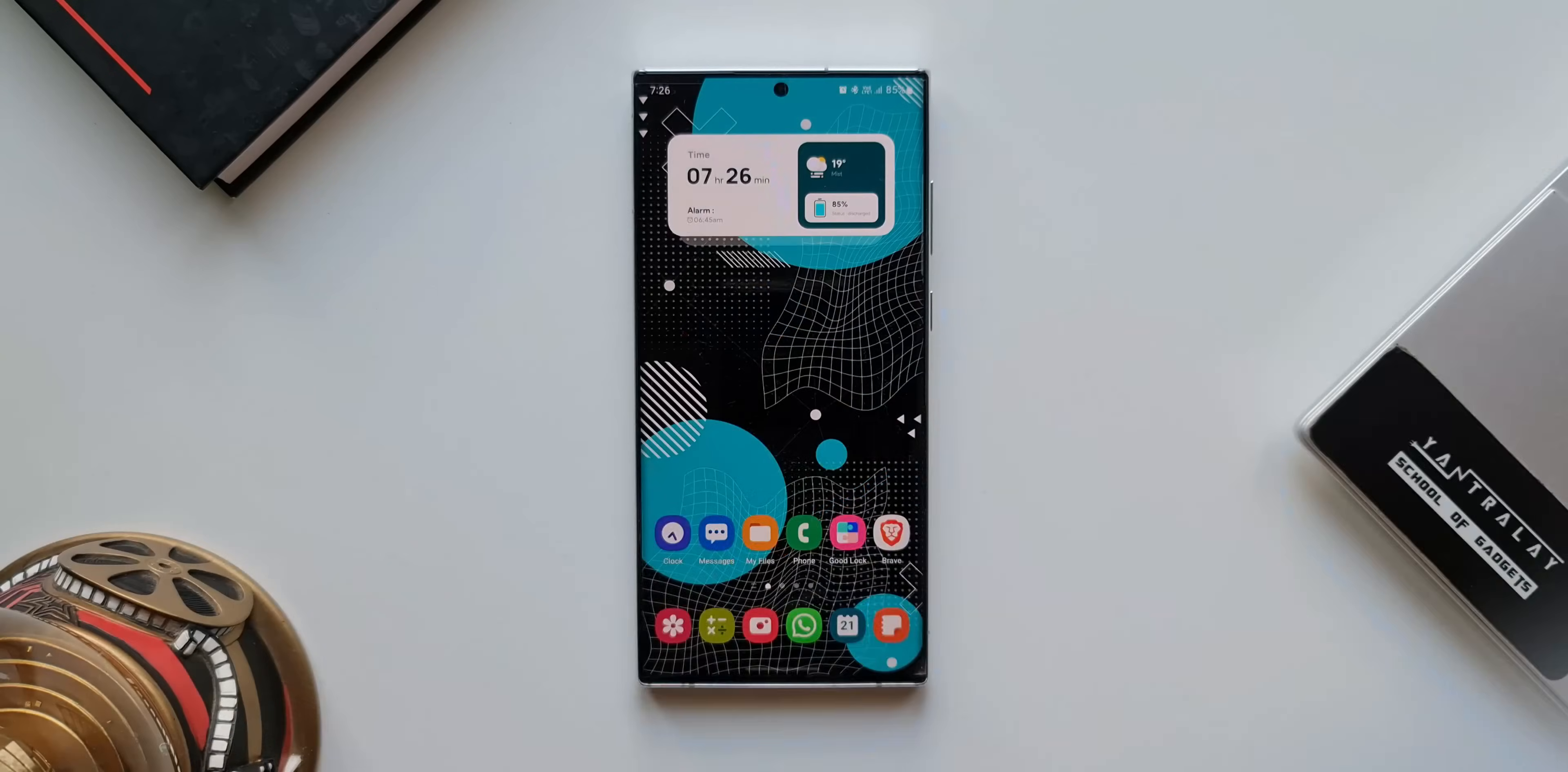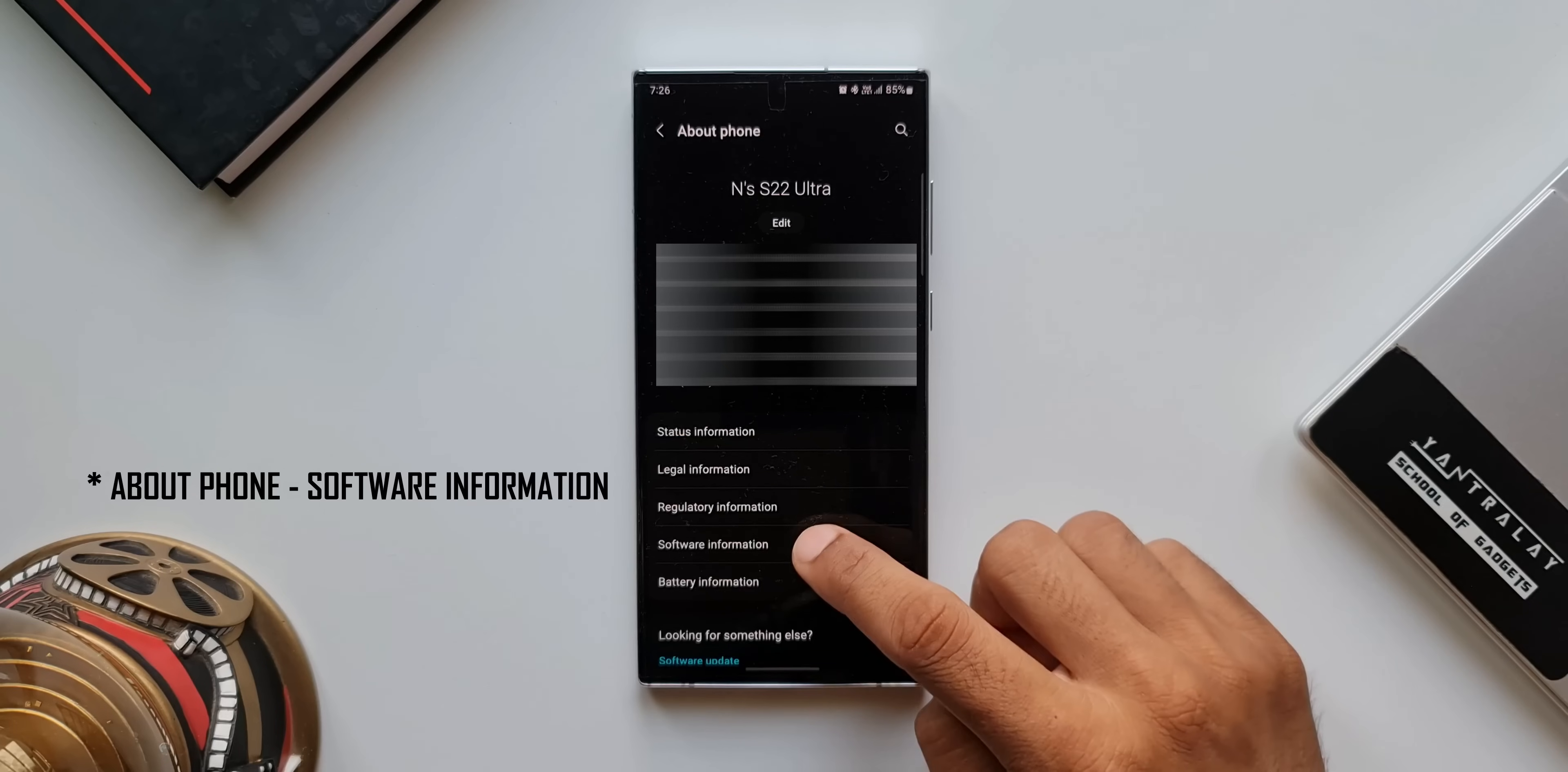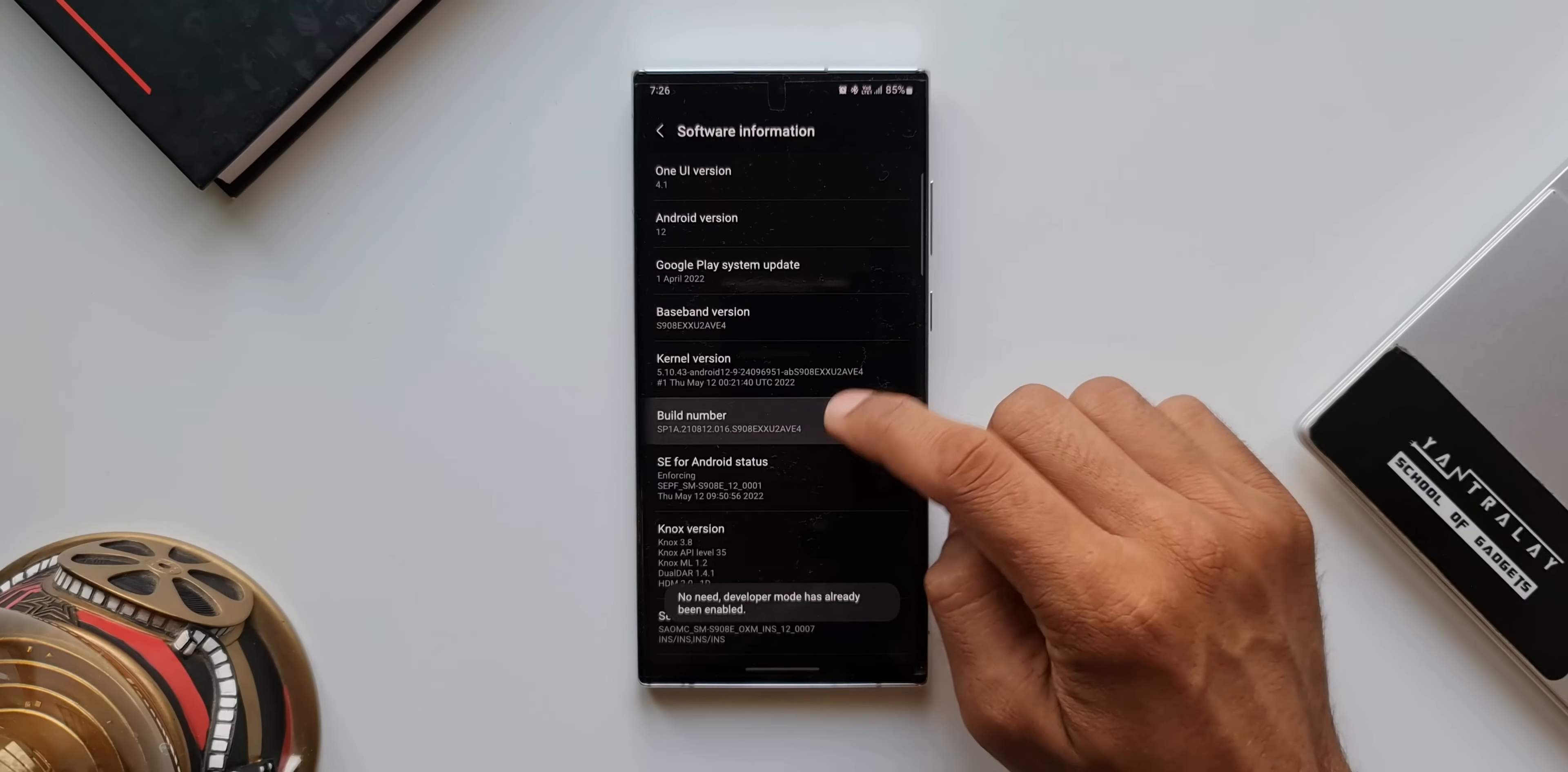Now, the first thing you need to do is enable the developer mode on your phone. I'm sure many of you would have already enabled it, but if you haven't done it yet, all you need to do is go to settings, tap on software information. Here you will see build number. Keep tapping on it continuously for a few times until it says developer mode is enabled.